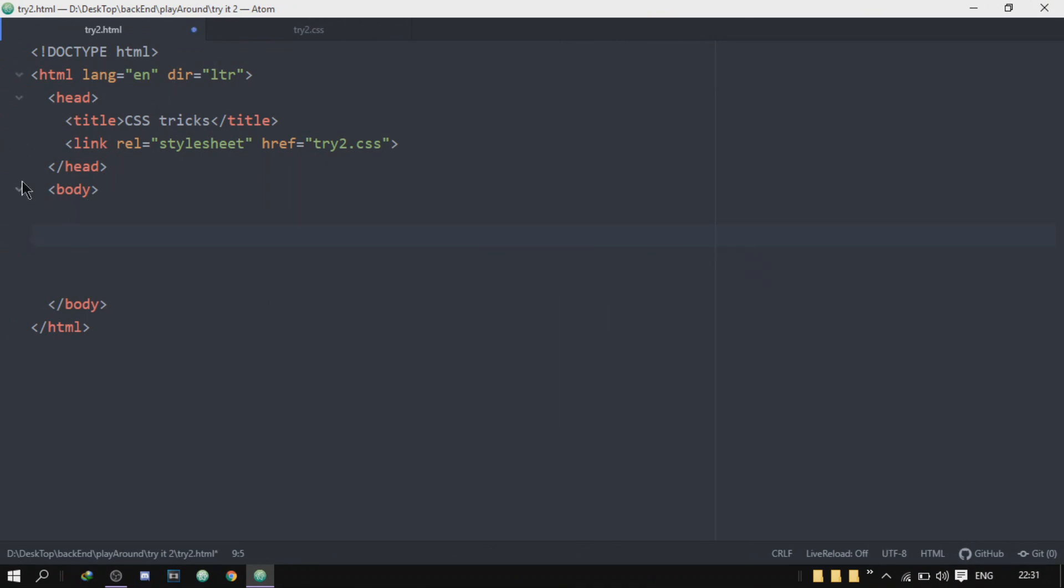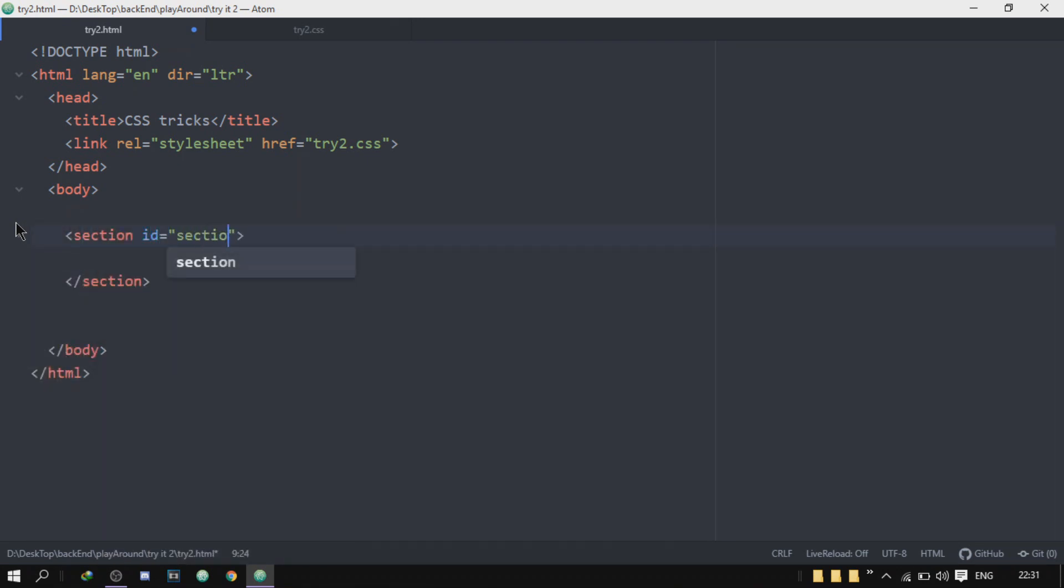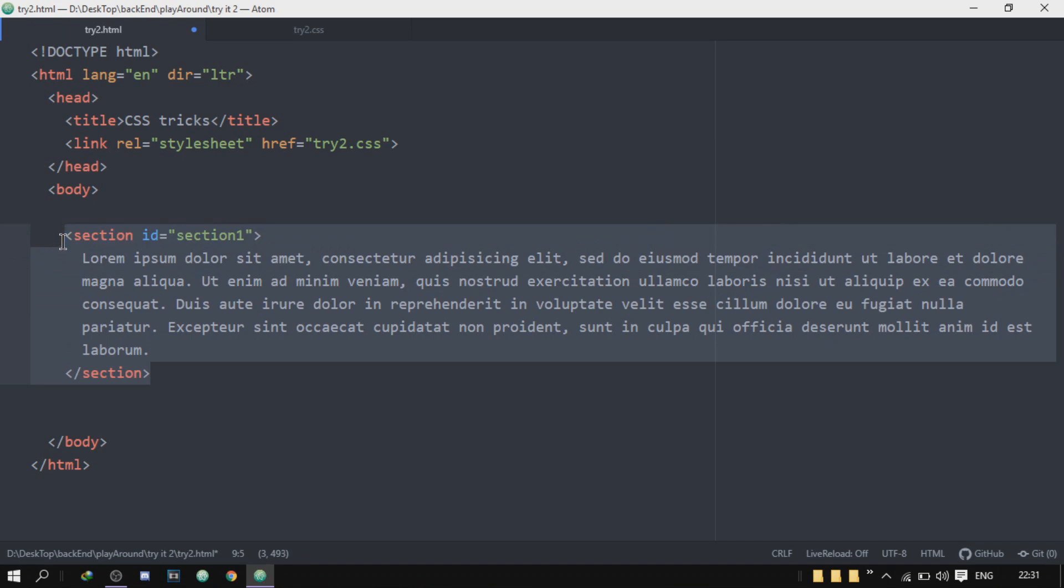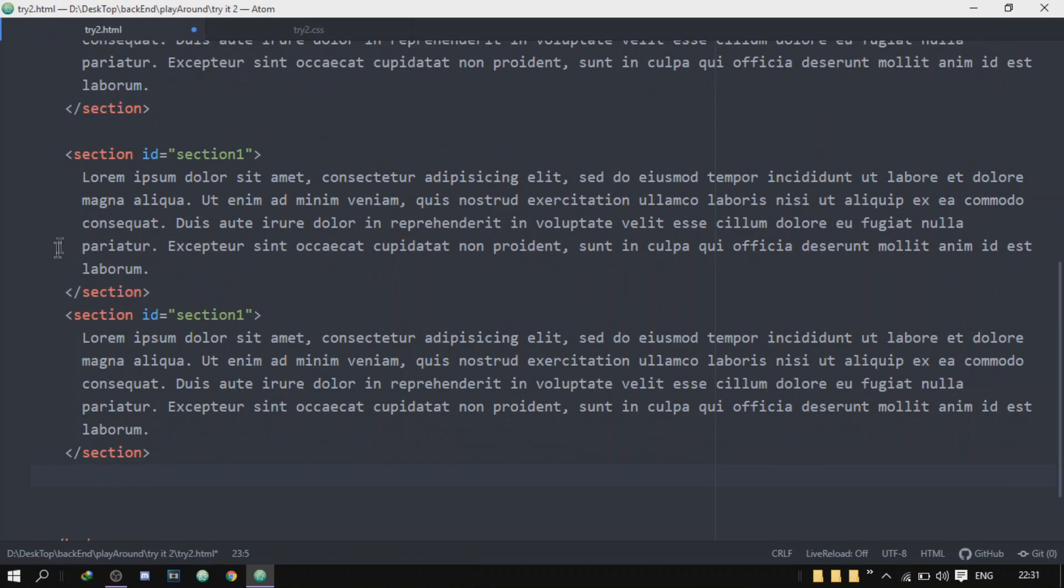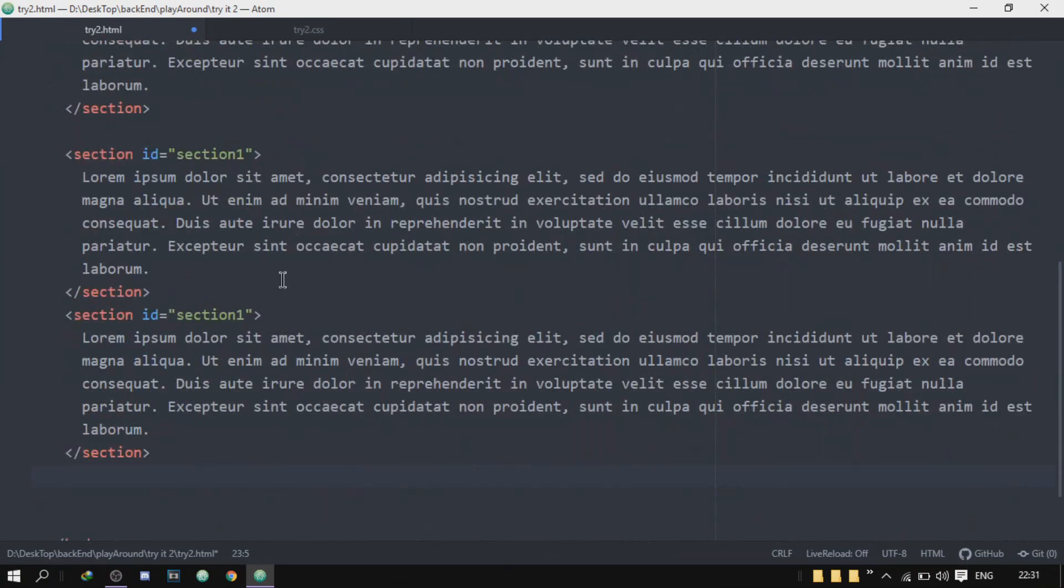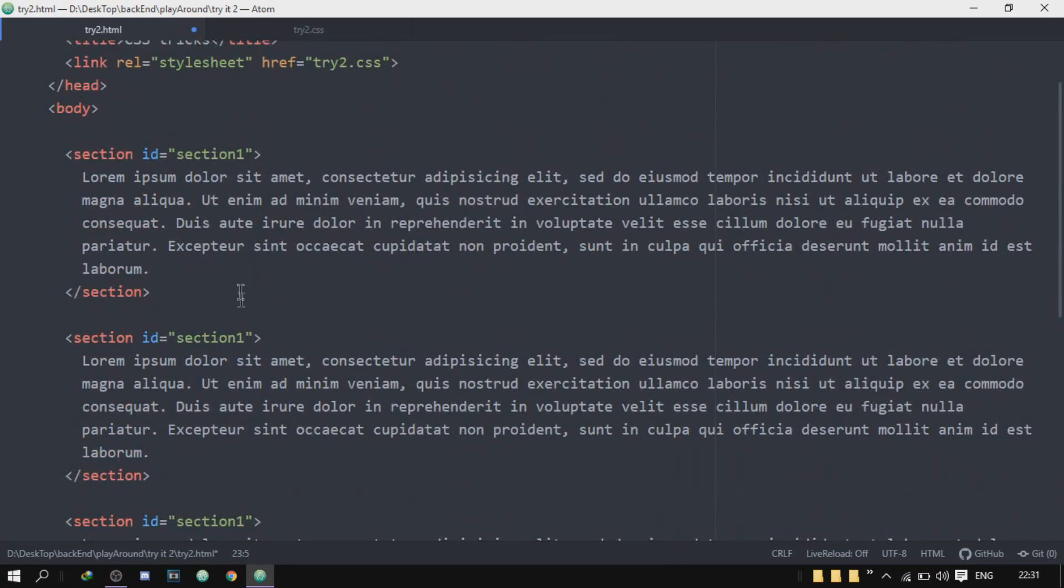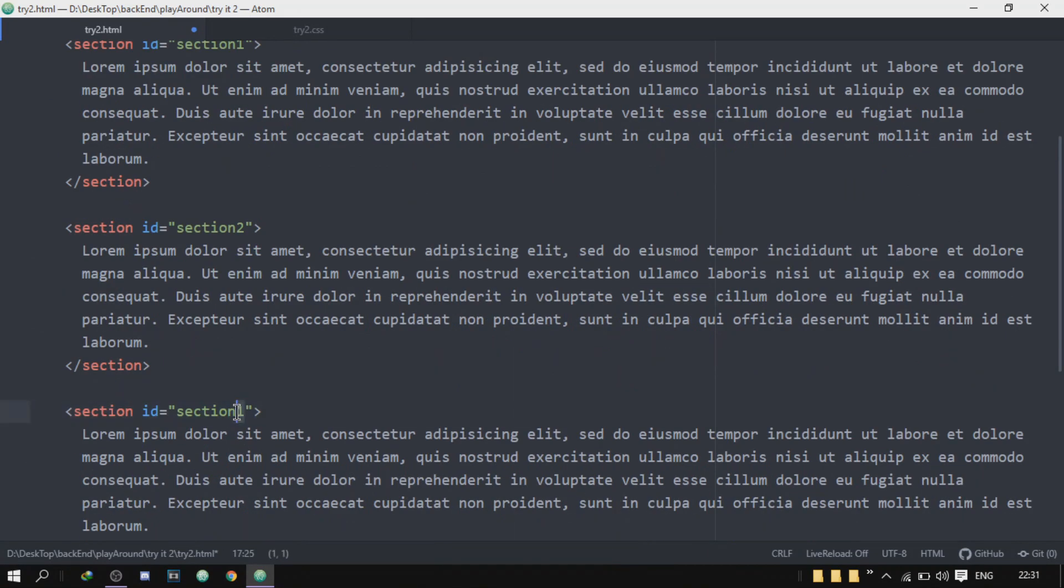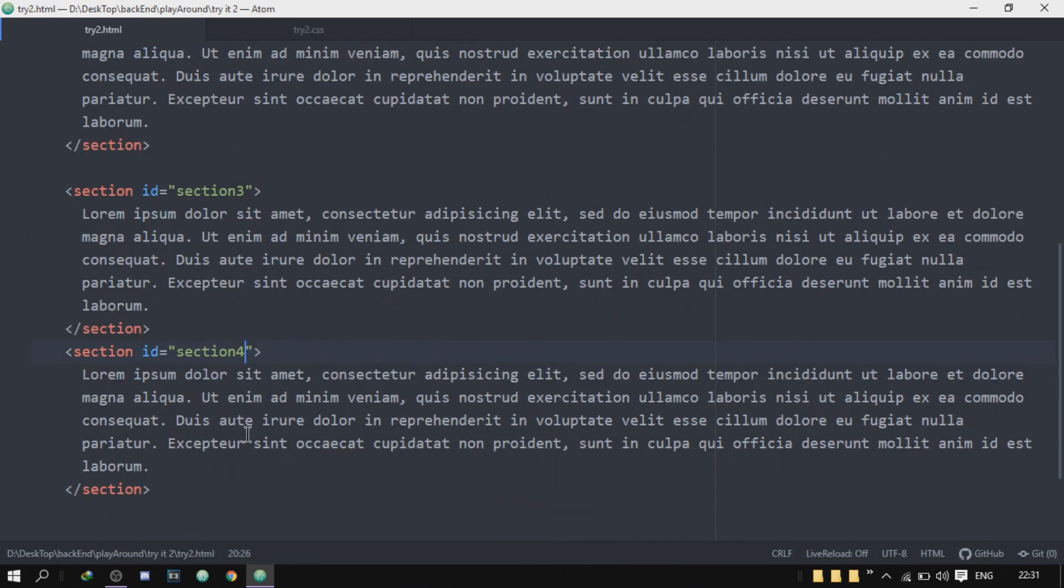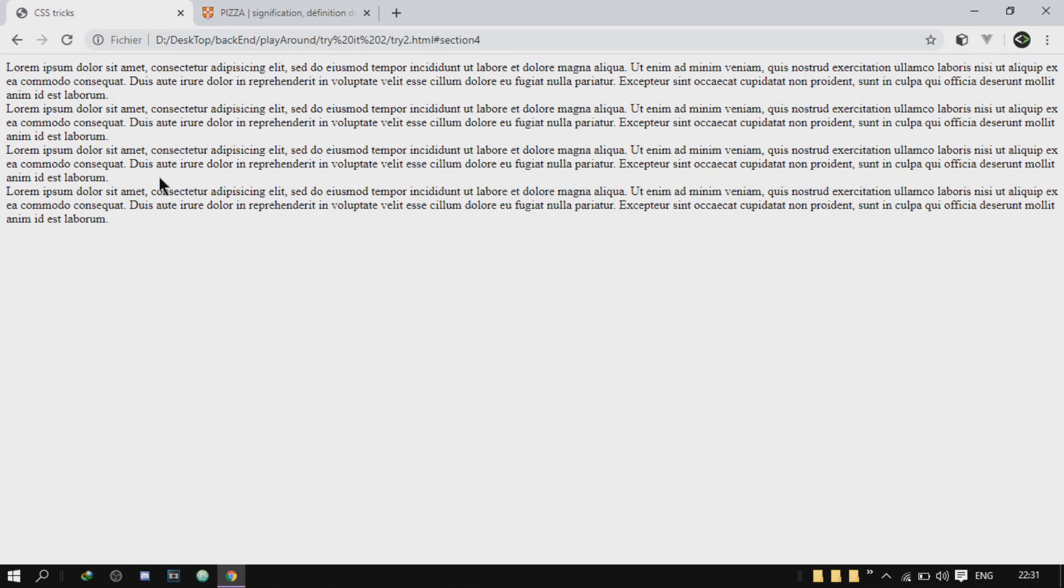So to show you the example, I've got nothing here by the way. I'm going to start creating sections. So I'll create my first section, section, and I will give it an ID section one. And then here I'll just put a lorem and I'll duplicate this four times. One, two, three, four, yeah that's four. Now I'll just change the section two, three, and four. Now refresh, we got four of them right here.